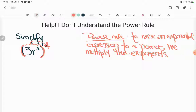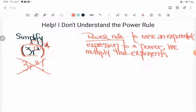Here's the problem. Lola saw that and she said this is an exponential expression, I'll simply multiply the exponents, so the answer must be 3r to the eighth. And she was mistaken, and her answer didn't match mine, and she just couldn't understand why. And that's because there is more than an exponential expression in these parentheses.